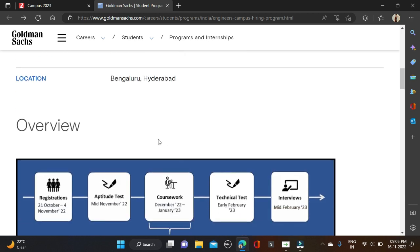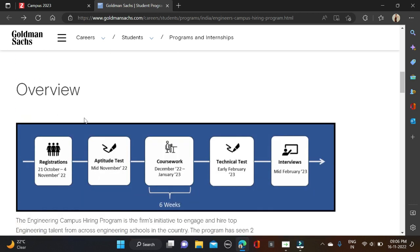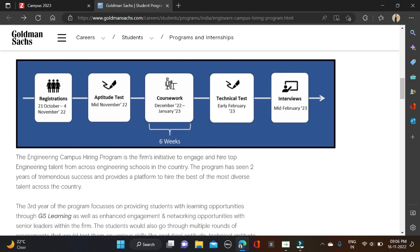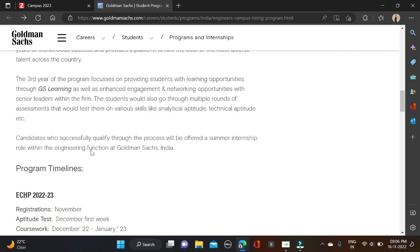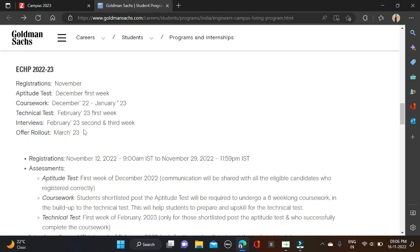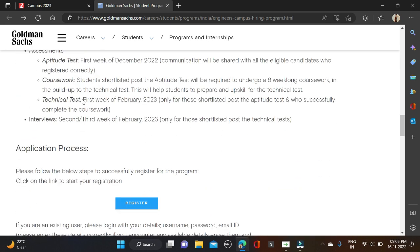Here is the selection process: first you need to register yourself in these dates, and after that the aptitude test in middle of November, then coursework and technical test, and after that interview in the month of February 2023. This is the selection process and nothing much is mentioned about this opportunity.